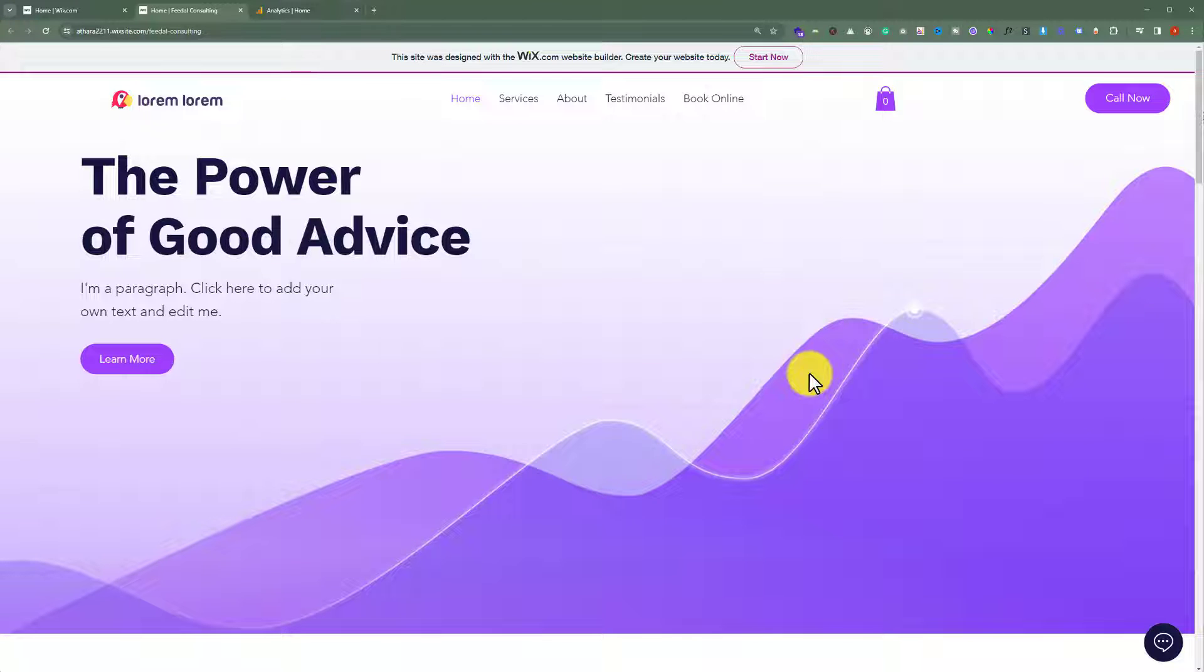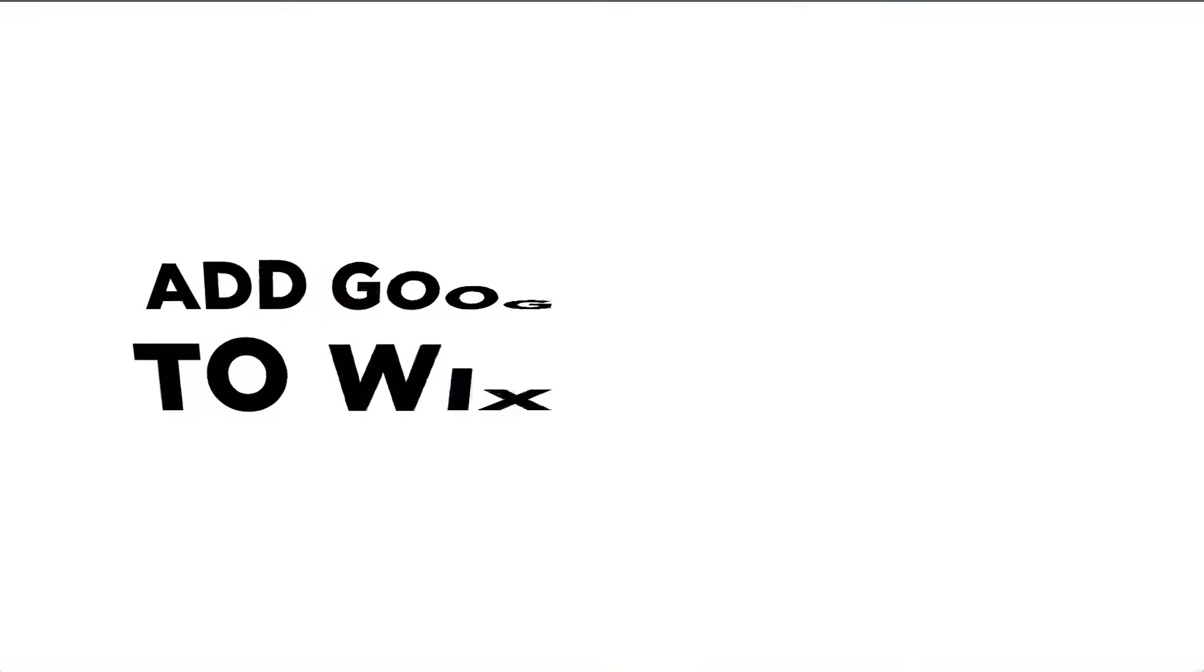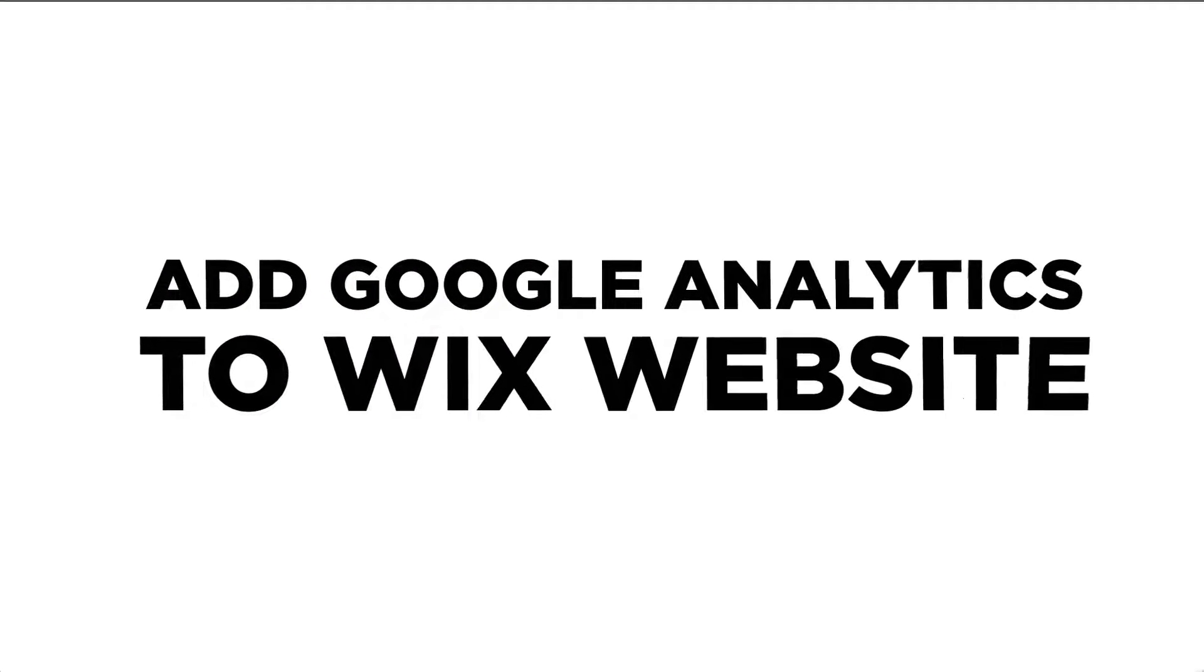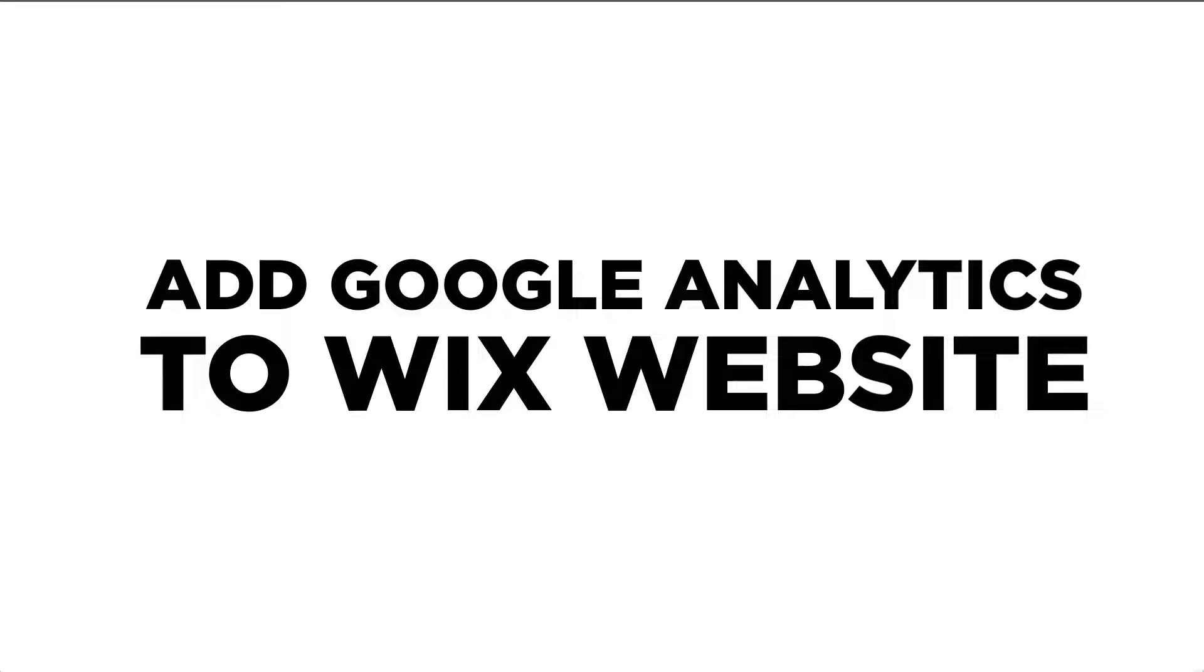In this video, I am going to show you how to add Google Analytics to your Wix website. So, let's see how we can do it.